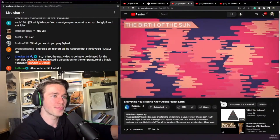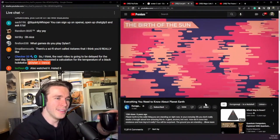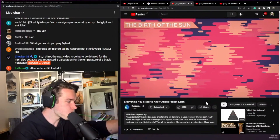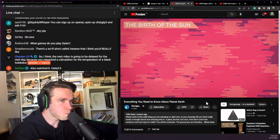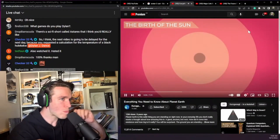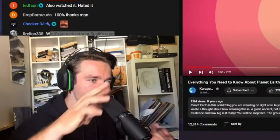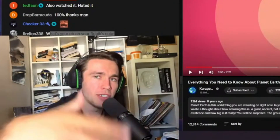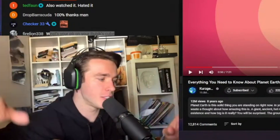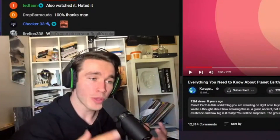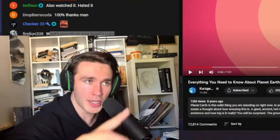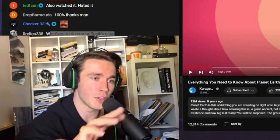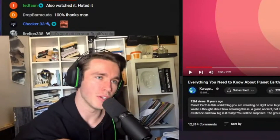4.6 billion years ago, Earth was created from the remnants of dead stars that collected in a giant dirty gas cloud. The gas cloud collapsed — keep in mind this is all still quite theoretical. We have computer simulations and we look at other star systems, so we think we have a fairly good idea of this, but there's no absolute certainty associated with it.